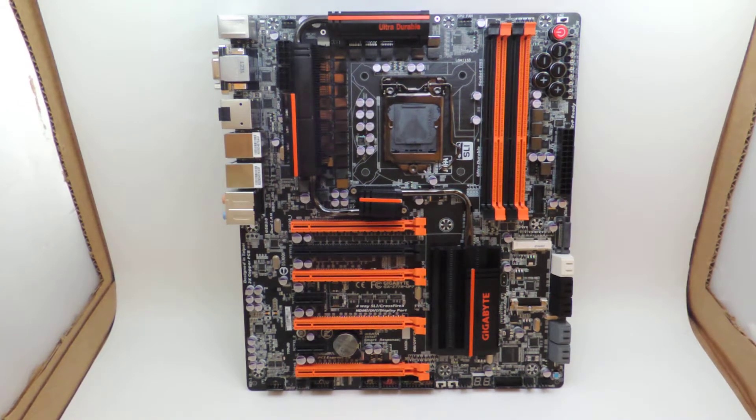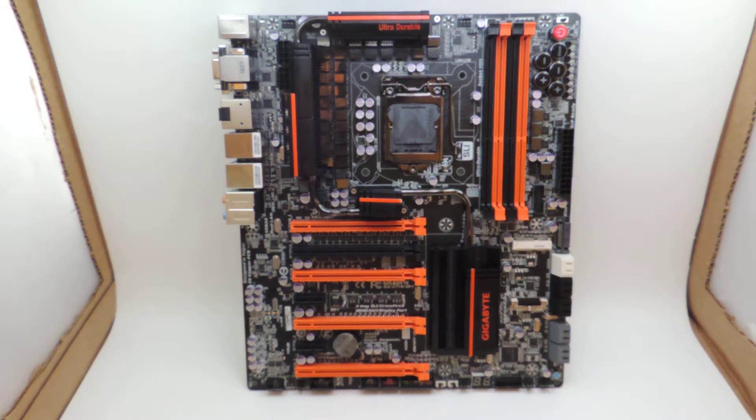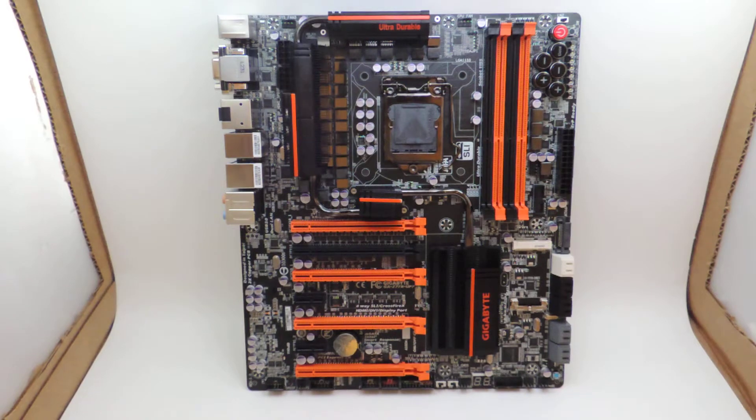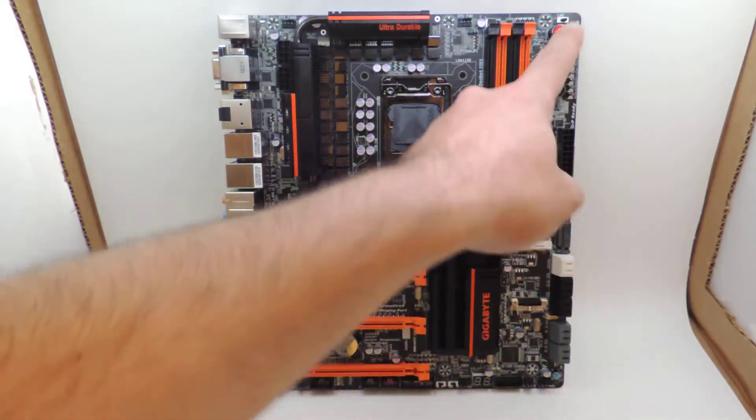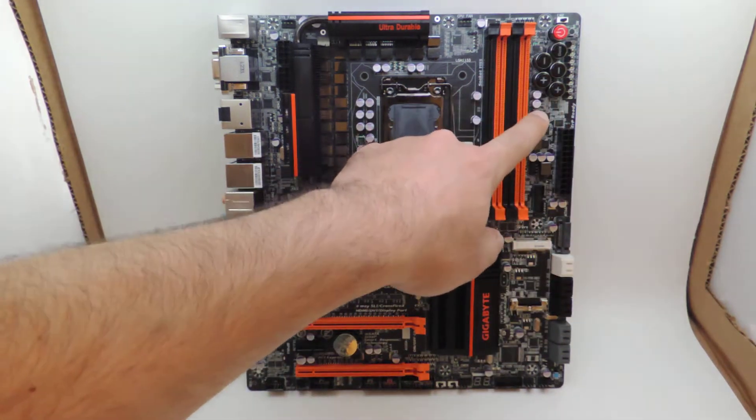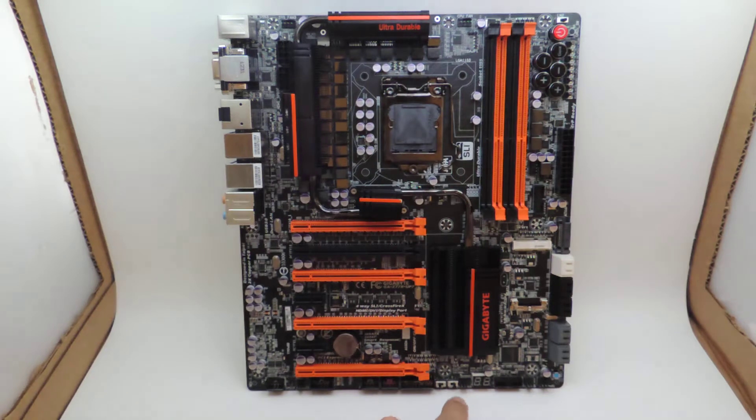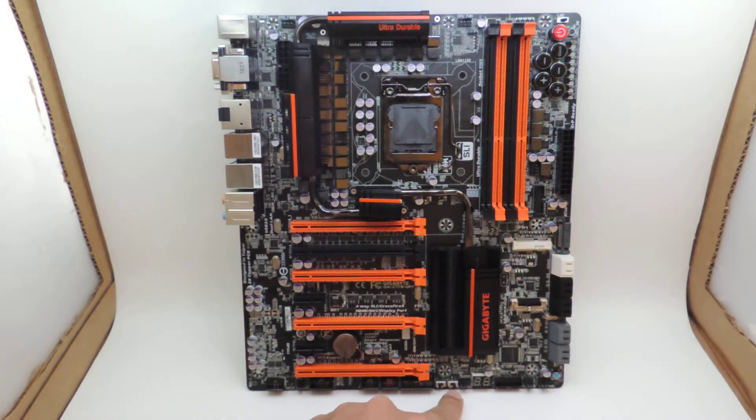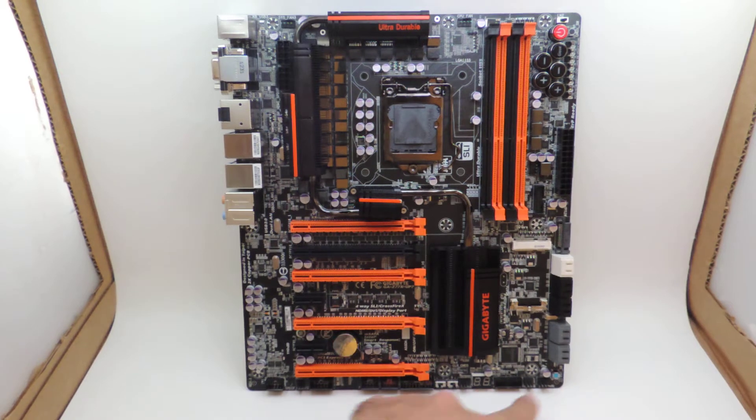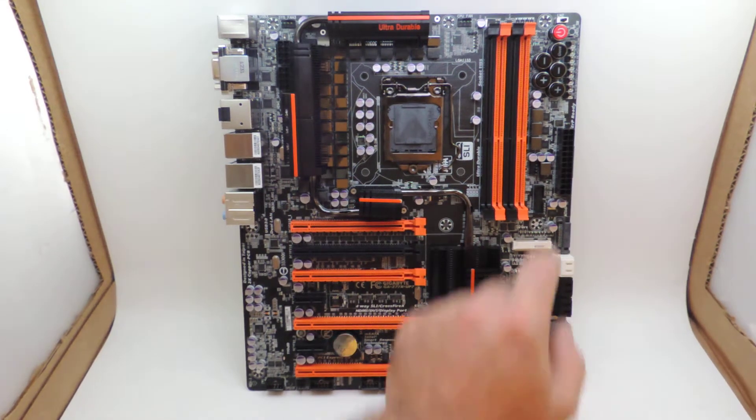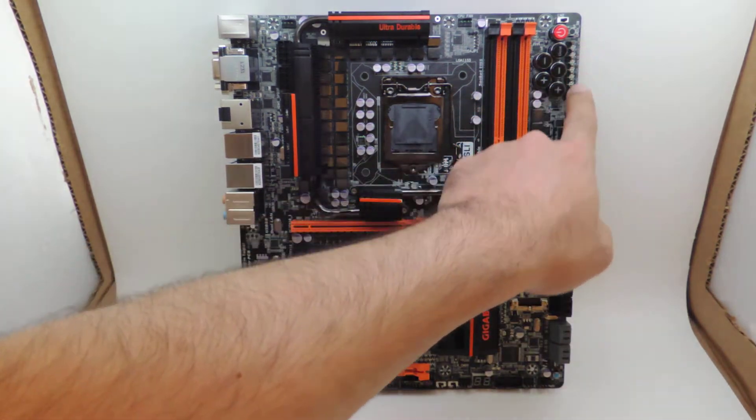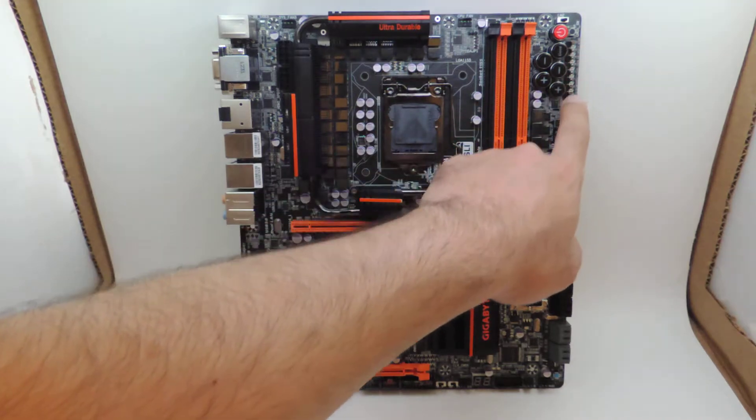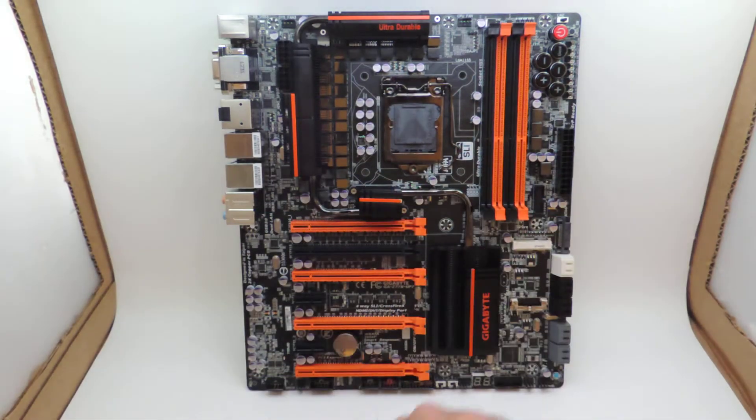This motherboard features all the goodies from Gigabyte. All the latest overclocking goodies are there too. You have OC Touch over here, a bunch of switches - LN2 mode, dual BIOS, single BIOS, dual BIOS switch between each BIOS, postcode display, reset switch, power button, clear CMOS mode. Tons of voltage read points with the connectors included.